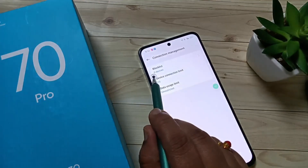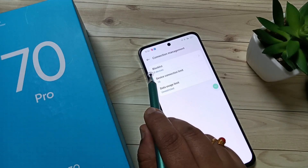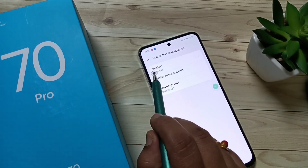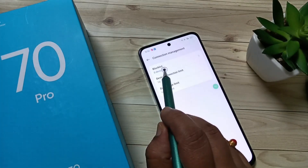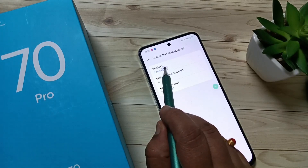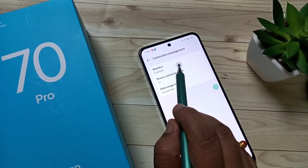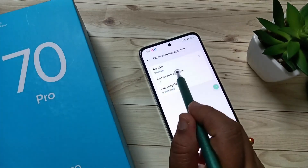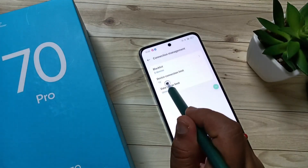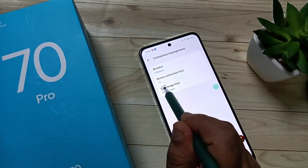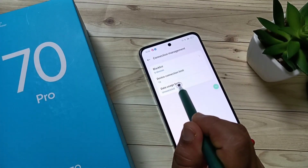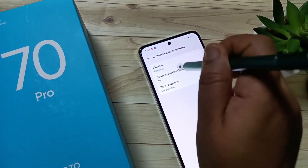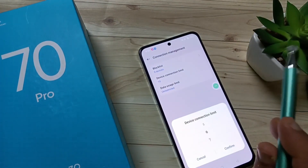Here you can see the Blacklist — you can see the number of blacklisted devices. If you add any device to this blacklist, that device cannot access our hotspot. Here you can also see the option Device Connection Limit, which is set to 10, meaning 10 devices can be connected at a time.